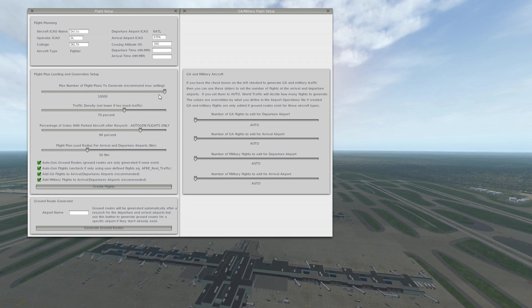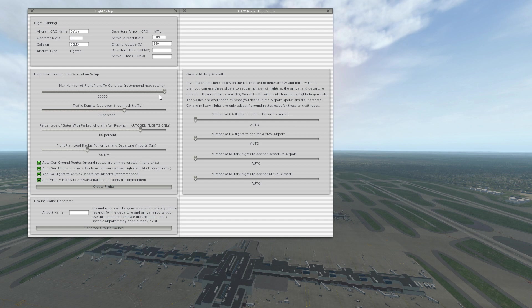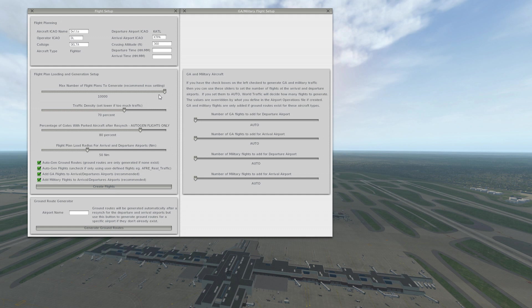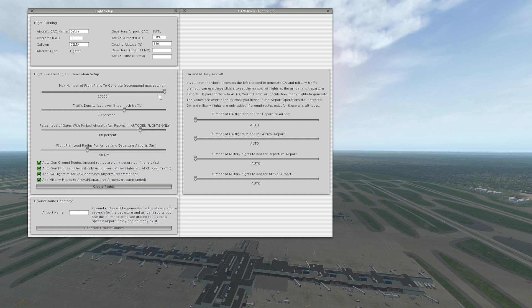thousand or eight thousand, but they do recommend max settings. Traffic density is obviously how much air traffic there's going to be. I have mine set to 70%, this can really affect your FPS. Percentage of gates with parked aircraft is just how many aircraft you're going to have parked at the gates. Obviously you don't want to set this to 100% because no airport ever has 100% of their gates full. Atlanta is a much busier airport